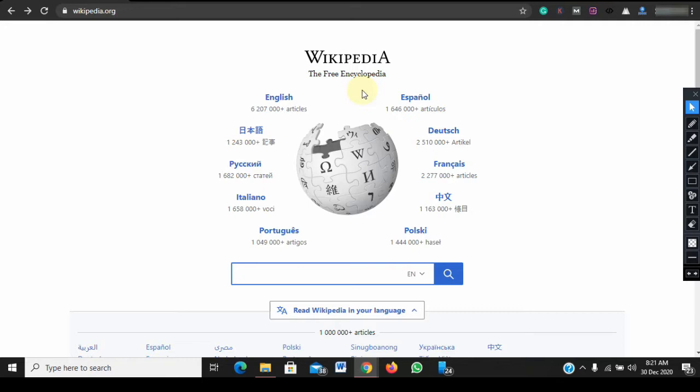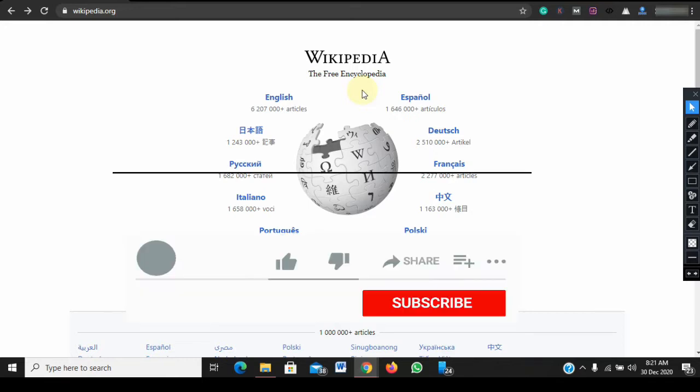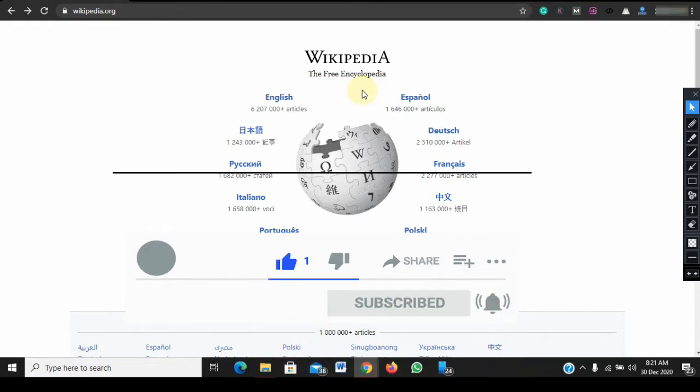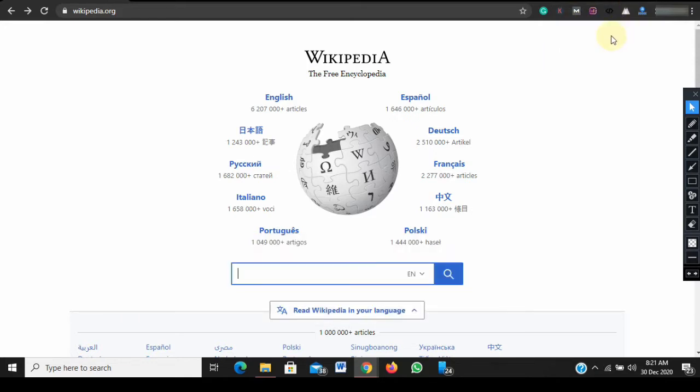But before then, if this is your first time watching one of my videos, why not subscribe to my channel and hit the bell icon so you can be the first to know when I publish a new informative video like this one.